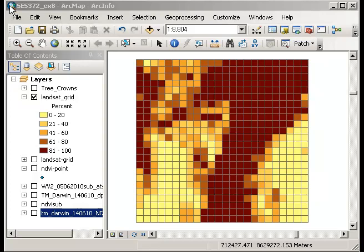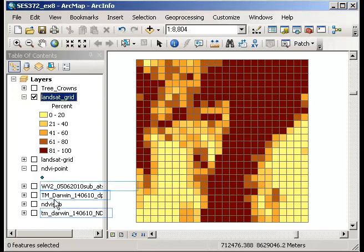So what I have displayed here is the Landsat grid which shows information based on the vegetation density that we have previously extracted after calculation from using WorldView data in eCognition and tree crown identification.